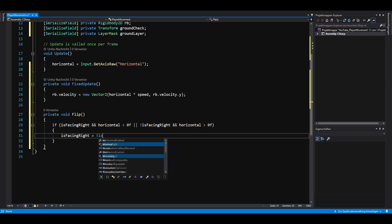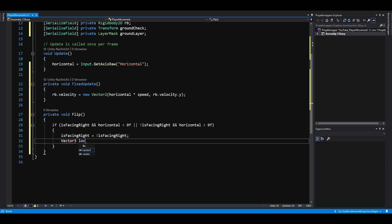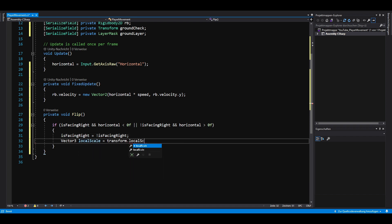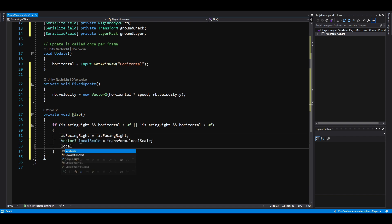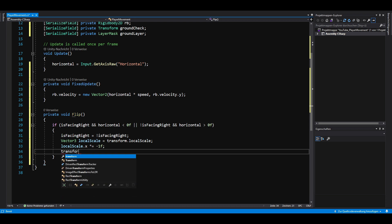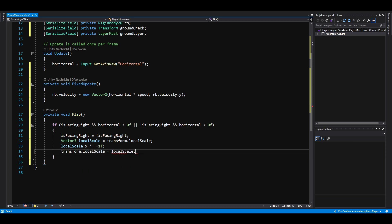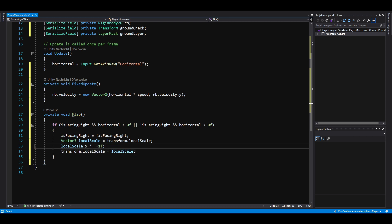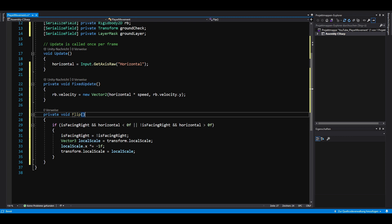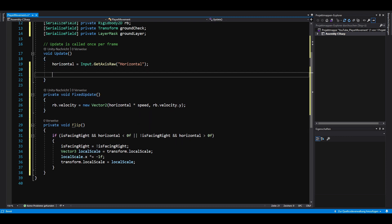To flip our player, we set isFacingRight to its opposite value and multiply the x component of our player's local scale by minus 1. Now we simply call our new method inside the update method.